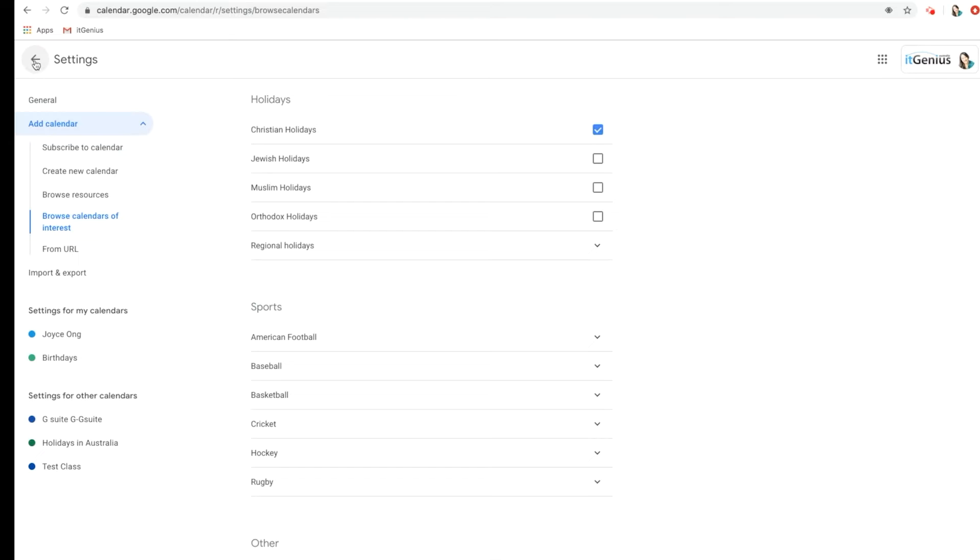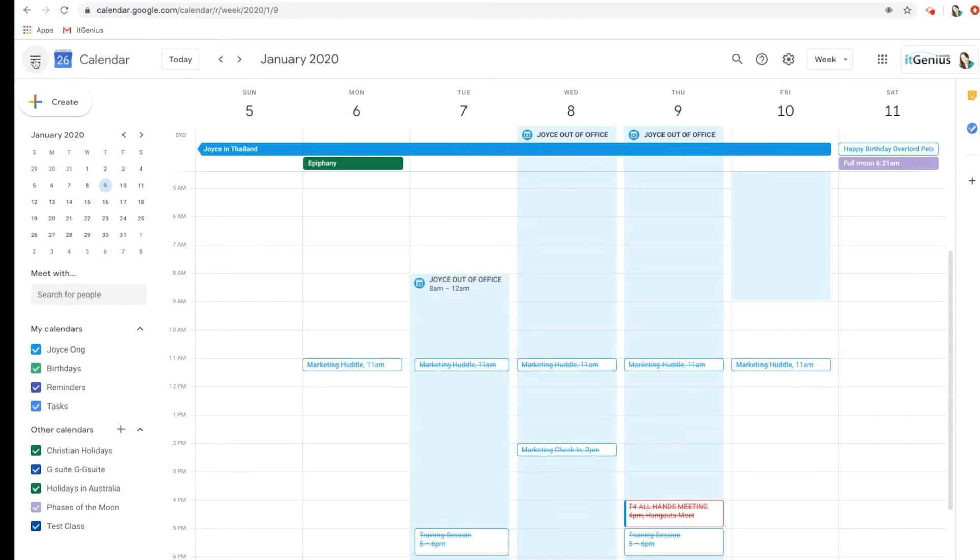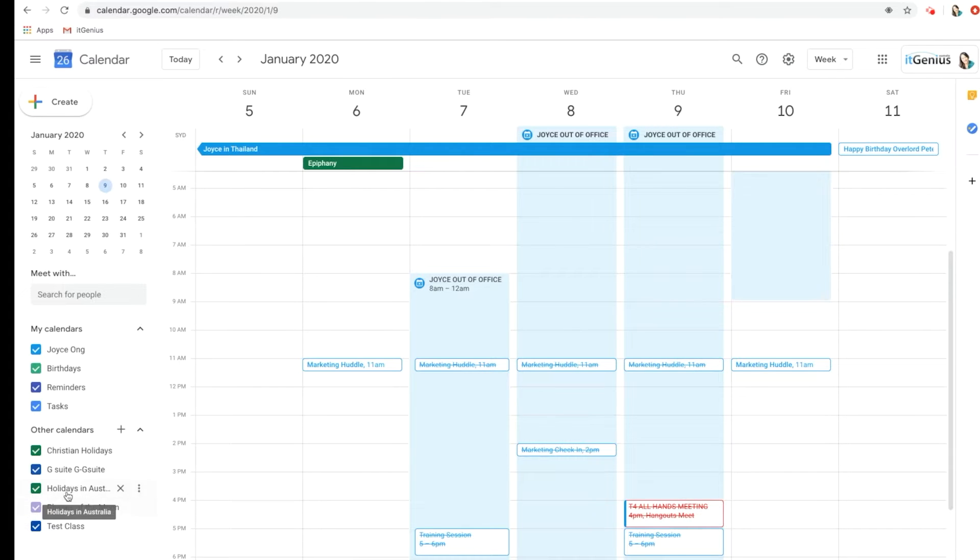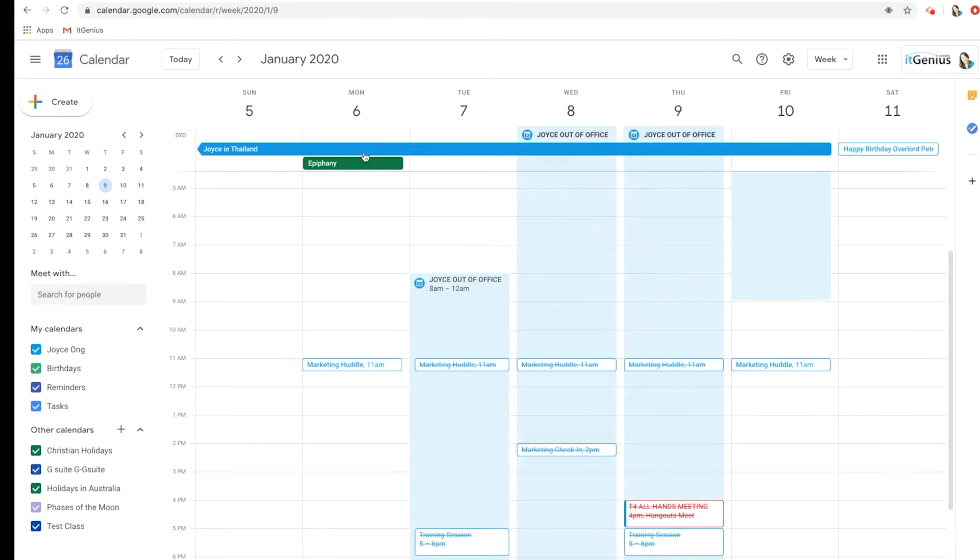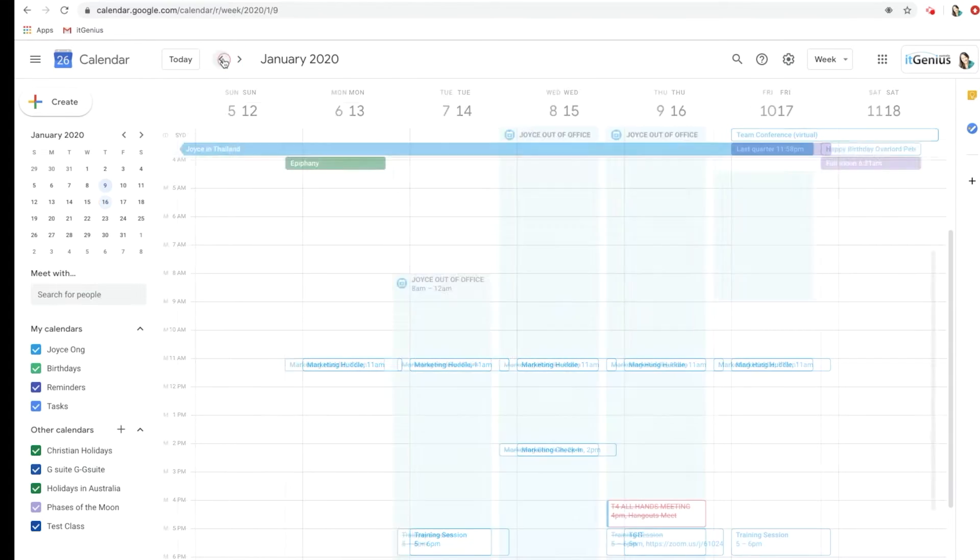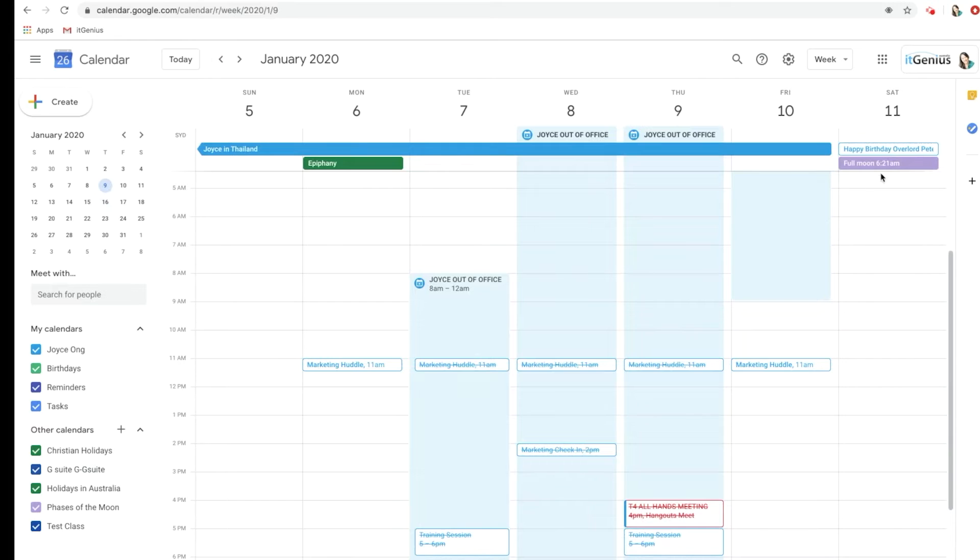Let's go back to see what that looks like. Down the bottom here, you can see that the Phases of the Moon are in purple and also the Christian holidays will be in green. For example, the Epiphany there, and if I scroll across you can see the last quarter moon on Friday the 17th and also the full moon on Saturday 11th, which is Peter's birthday actually.